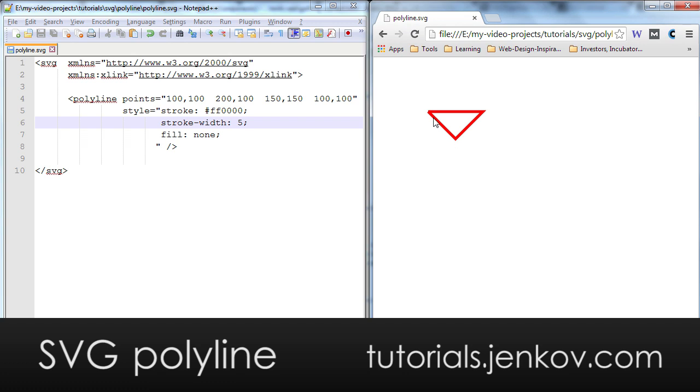Now look up here where the two lines are meeting each other, the first point and the last point, the lines are not completely joining and that is because the polyline is not intended to perfectly close the shape.